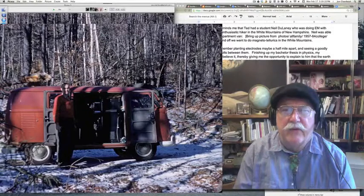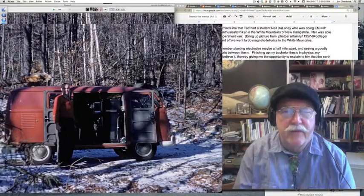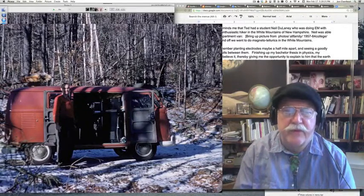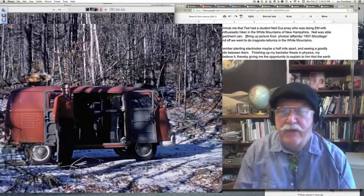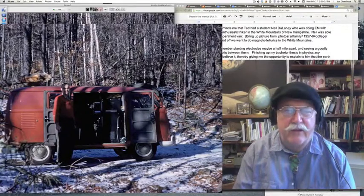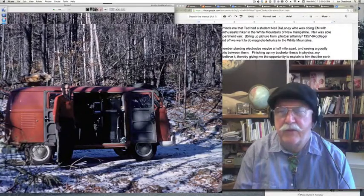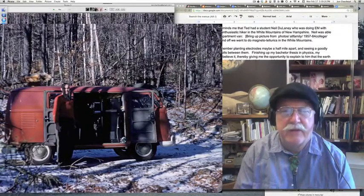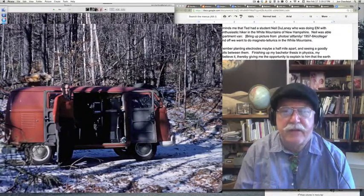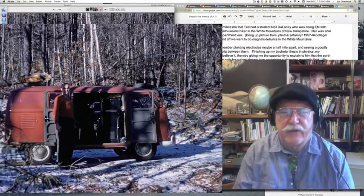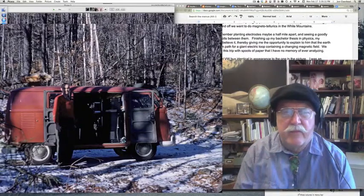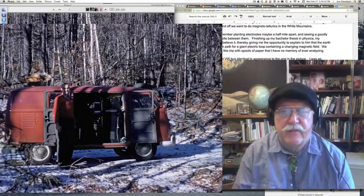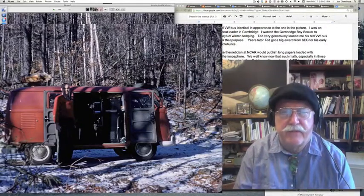Well, I remember coming back from this trip with spools of paper. And I have no memory that we ever analyzed those spools of paper, because basically we didn't have computers in those early days. Later on, I got them with Steve Simpson.